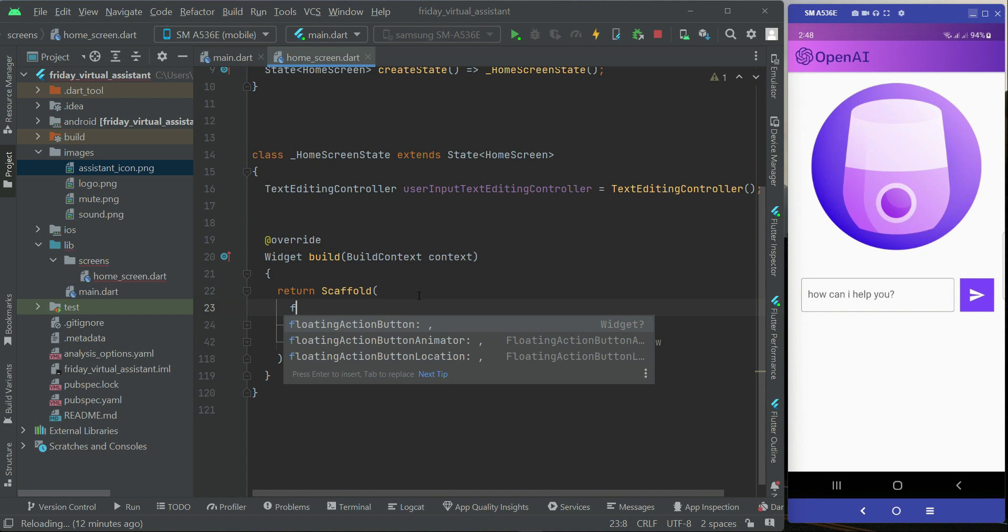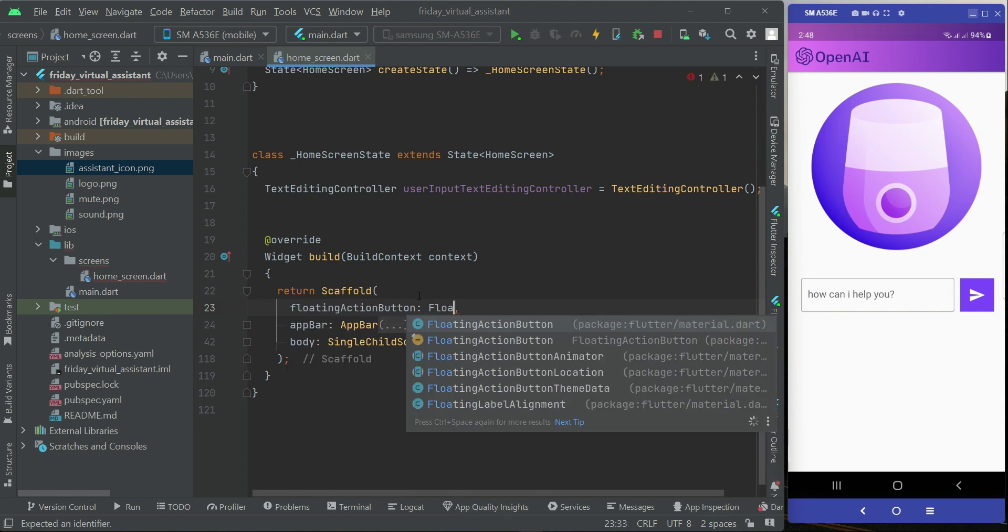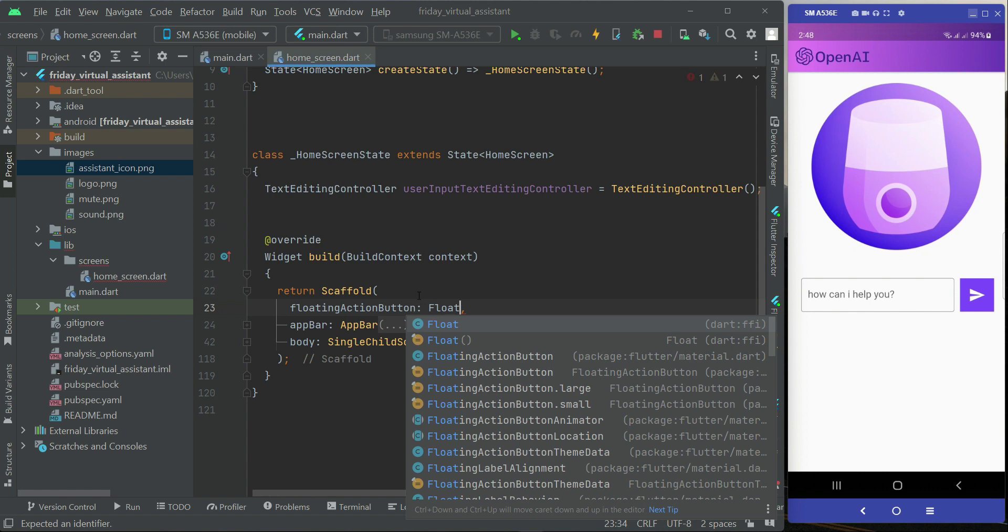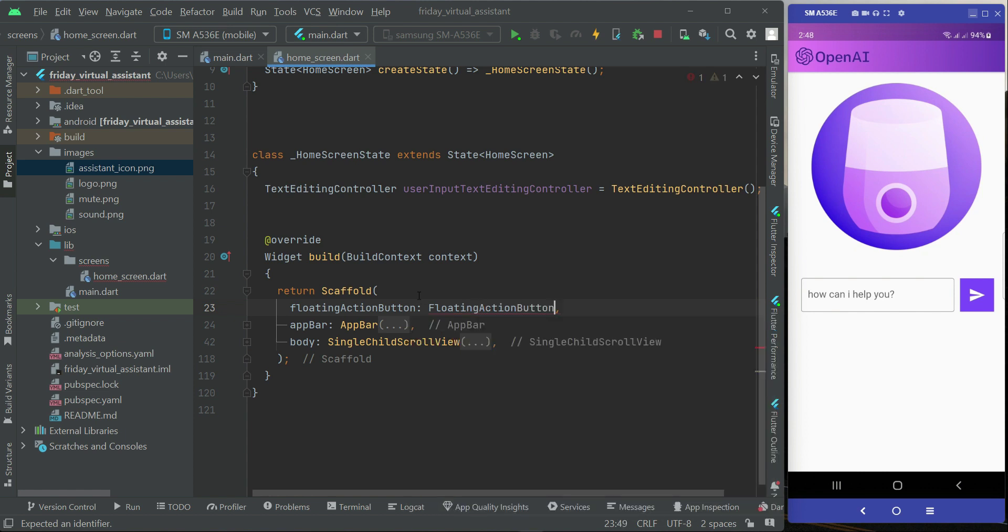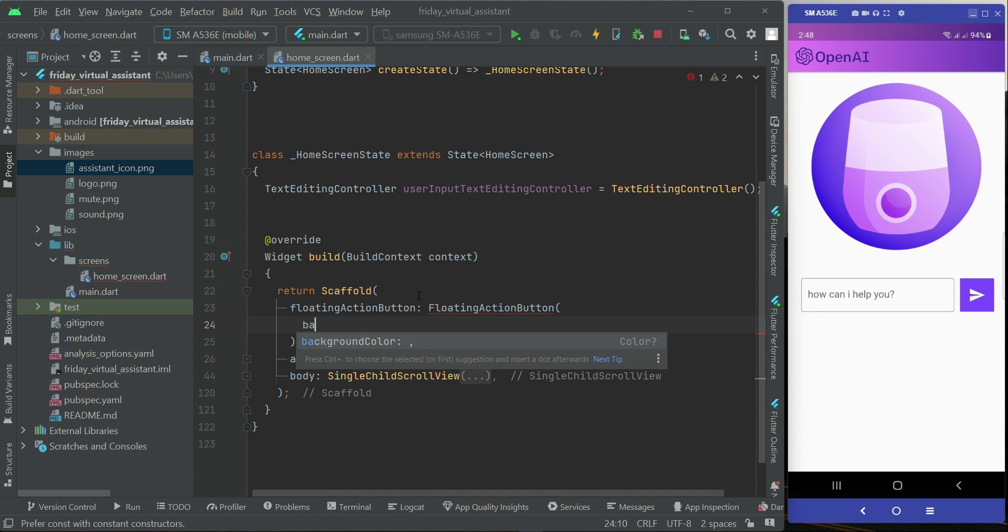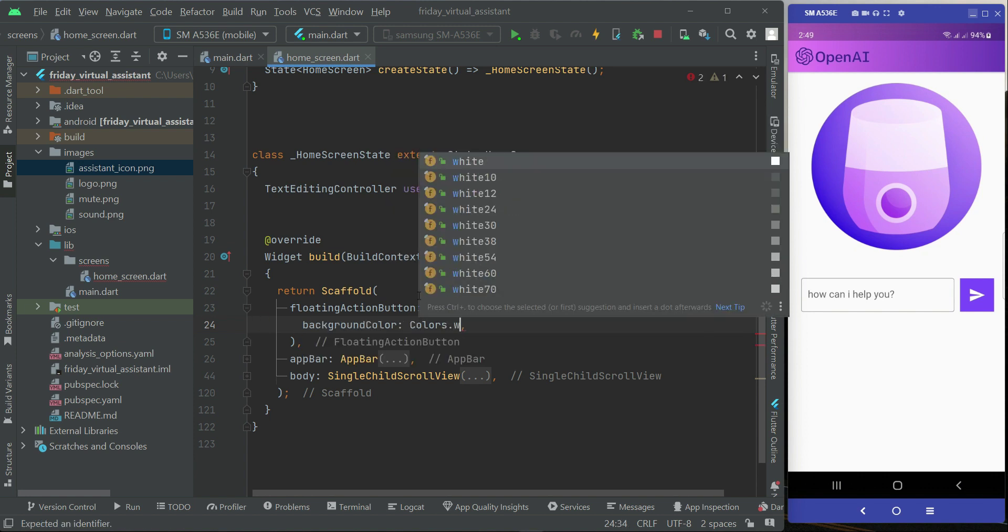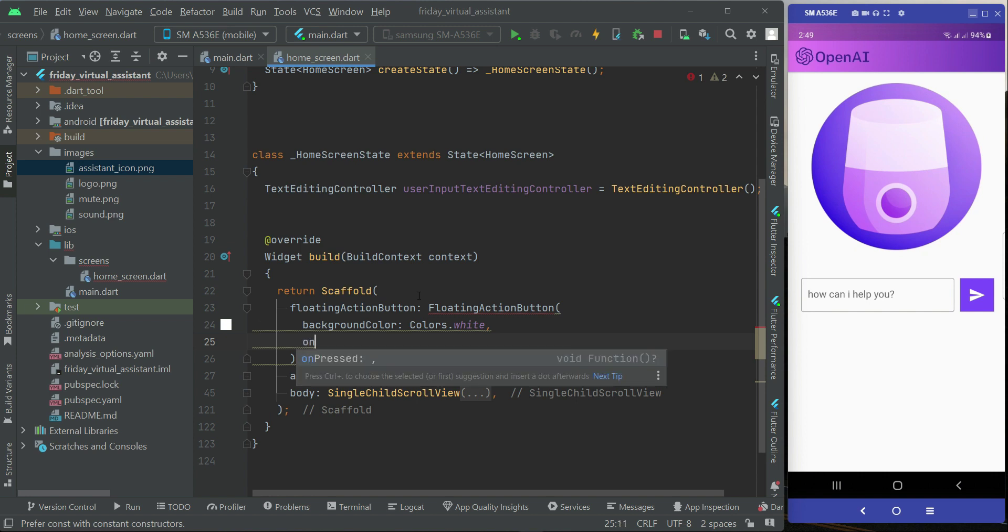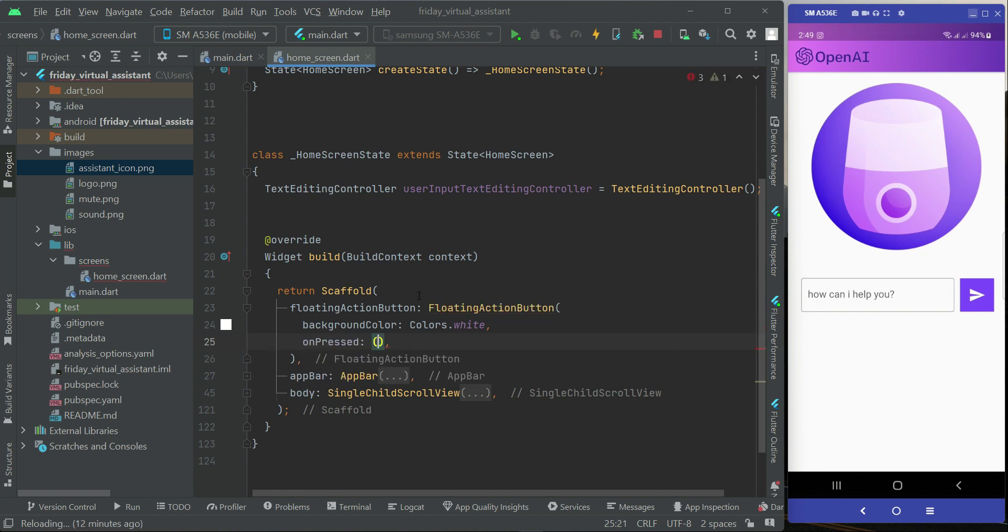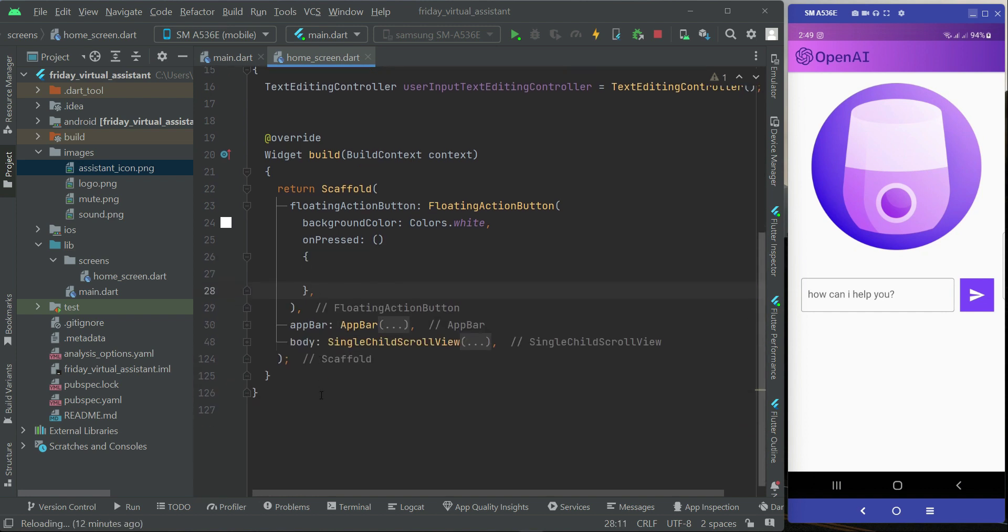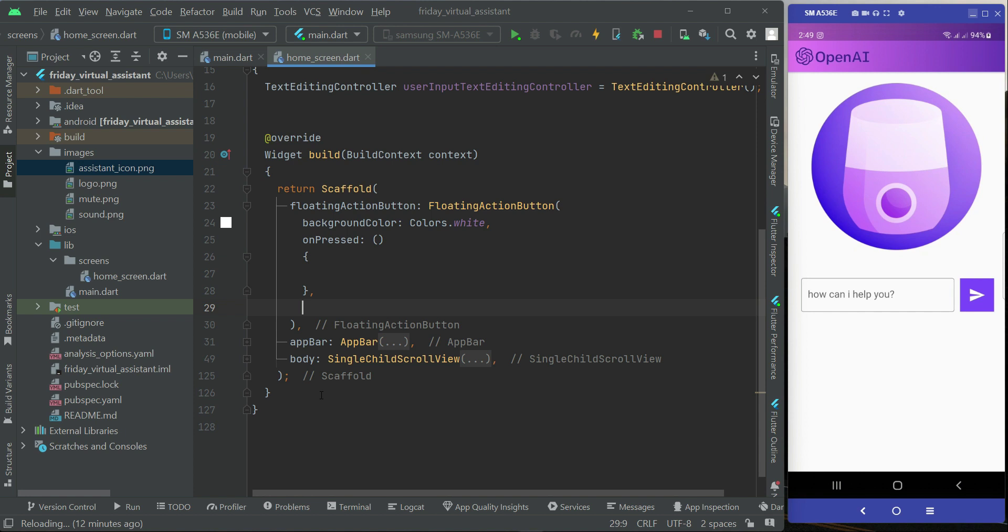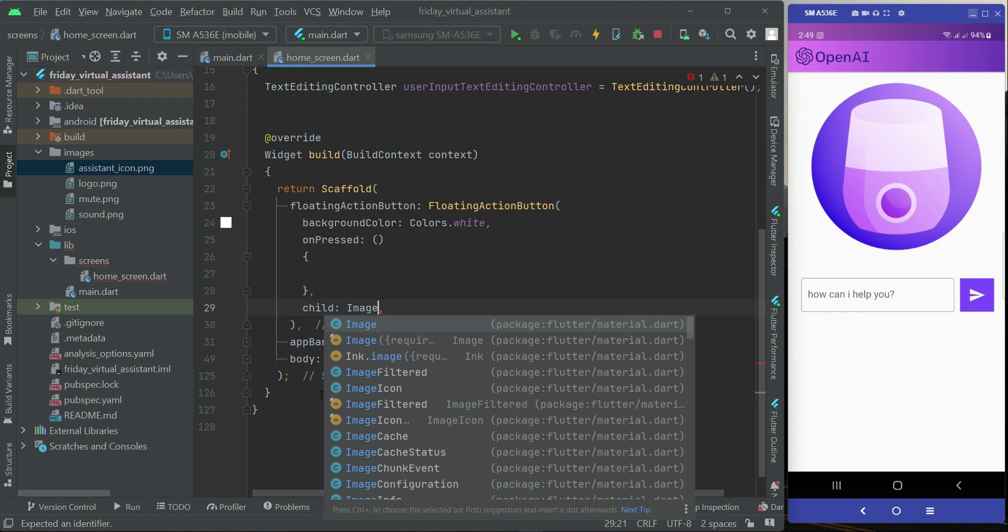You can simply say floating action button. The background color for this will be white, and then on the onPressed we will perform an action. That is something we will implement in the upcoming videos. For now let's just complete the design quickly.